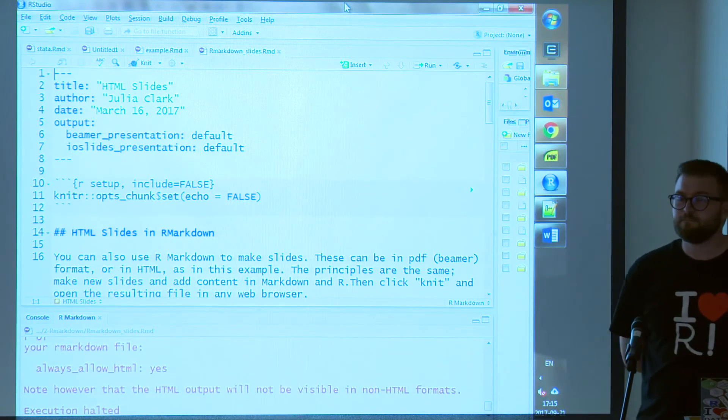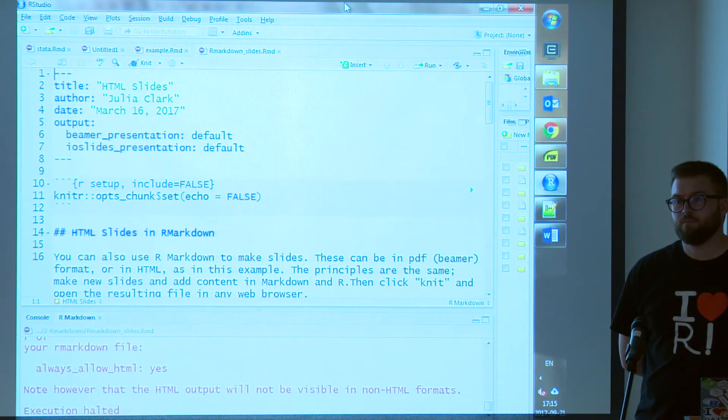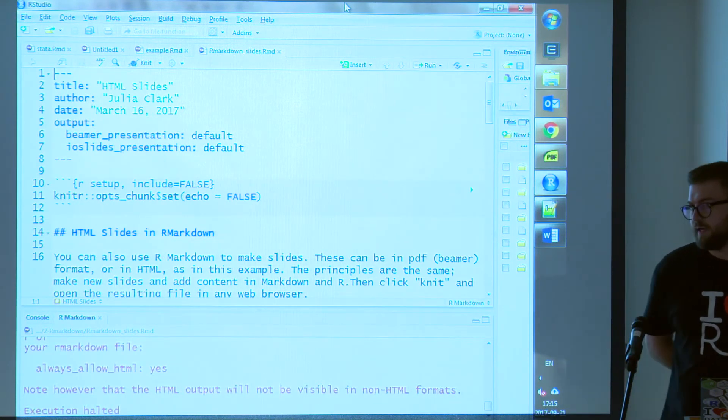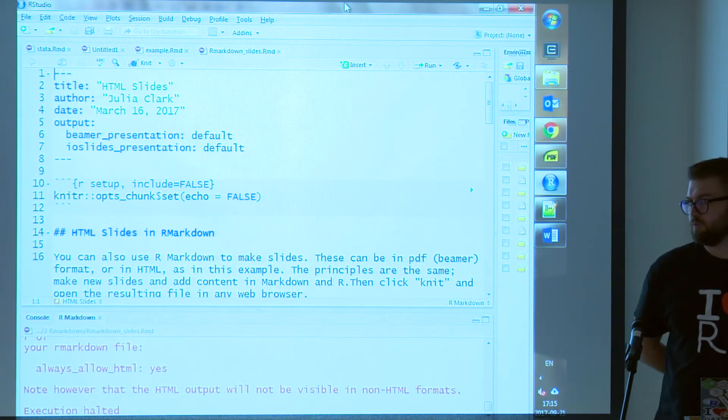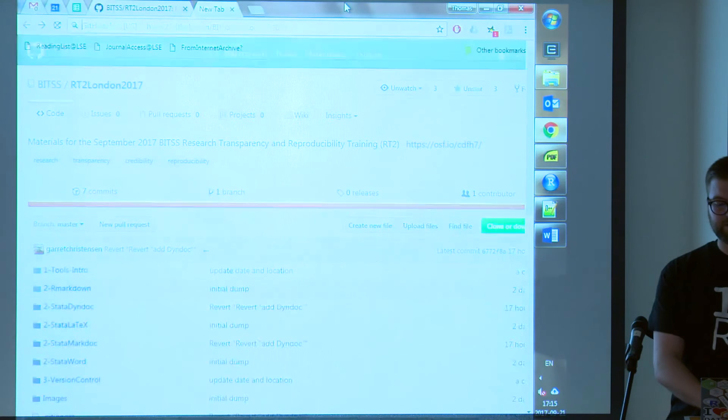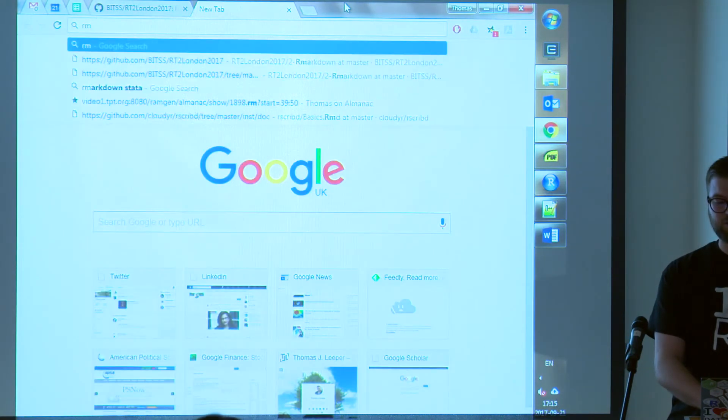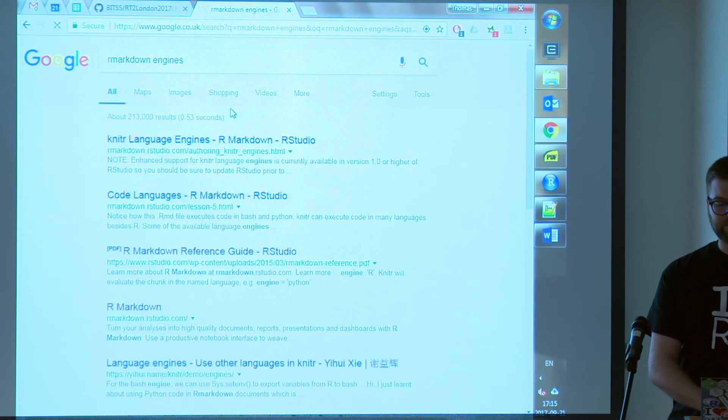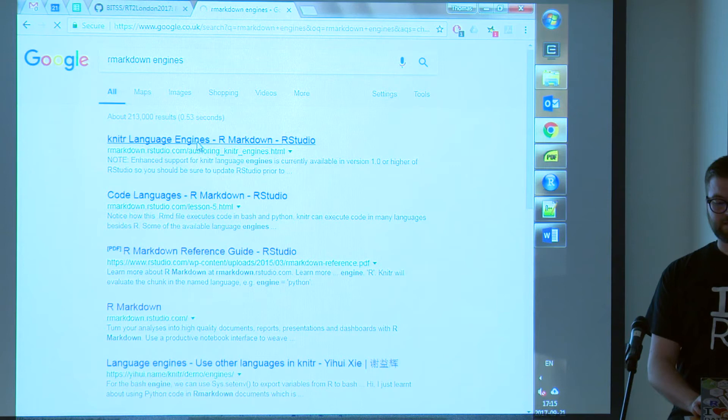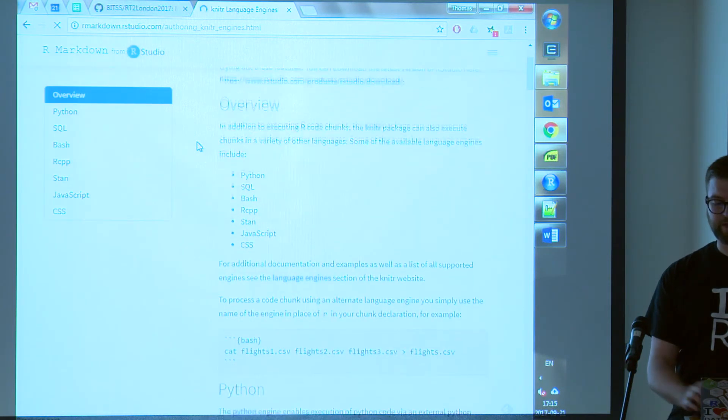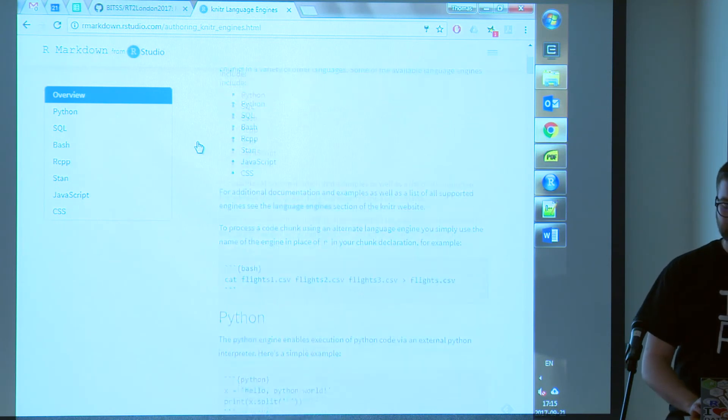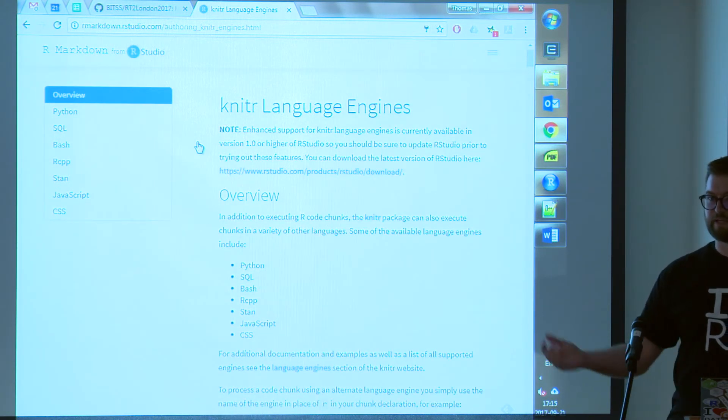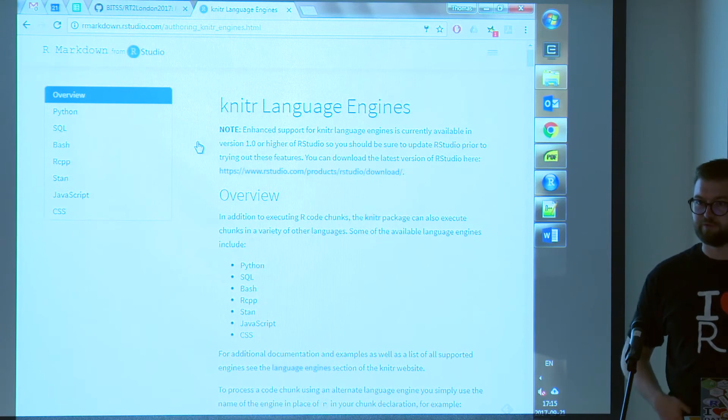Do you ever run into R markdown being used with qualitative softwares, like Nvivo or something like that? So I haven't seen that. I imagine it might be possible. I can actually, let's just Google and see what engines have already been implemented, assuming the Wi-Fi is actually functional. Python, SQL, Bash, RCPP, Stan, JavaScript, CSS. I made it work with Stata, like, by doing nothing. So I assume you can make it work with Nvivo relatively simply as well.